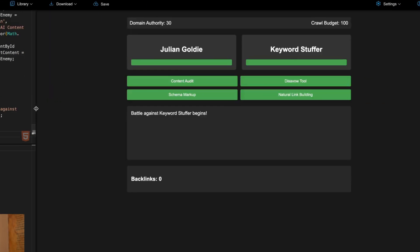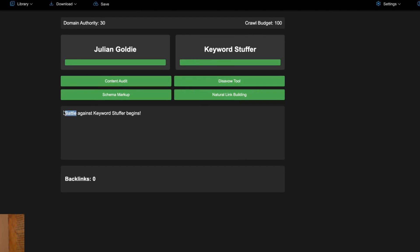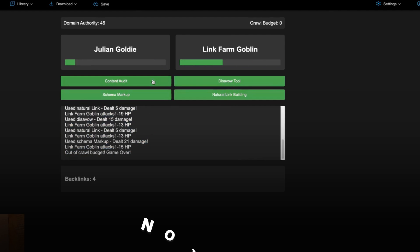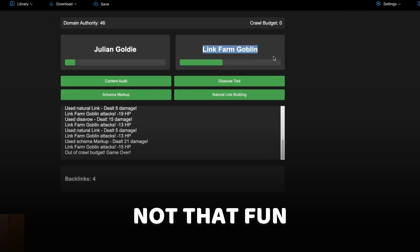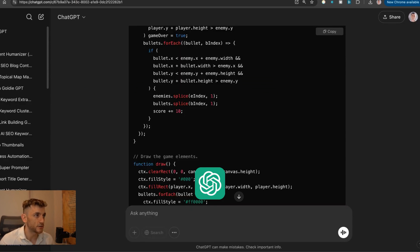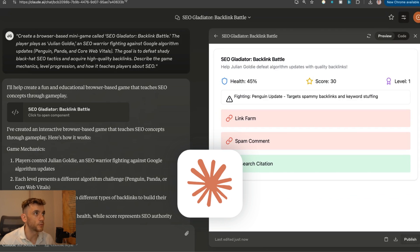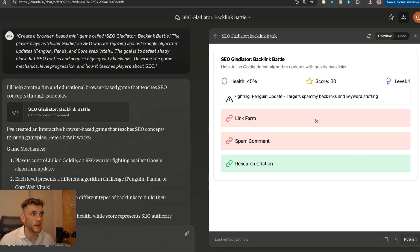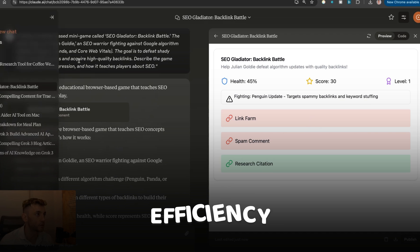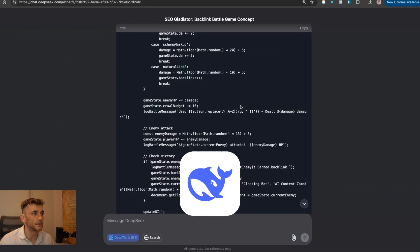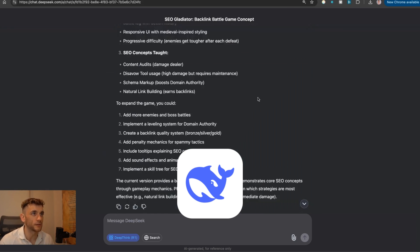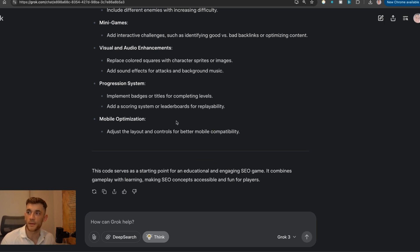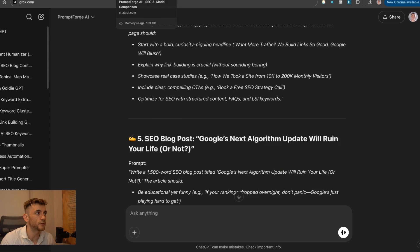Let's see what we got here. Battle against keyword stuffer begins. It's pretty boring — you're just clicking buttons. Not bad, but just not that fun. And I'm fighting against a link farm goblin. So in order: ChatGPT is one, Claude is two. ChatGPT smashed it in terms of entertainment value. Claude smashed it in terms of efficiency, giving us the game back from literally one single prompt. DeepSeek is probably the worst we got back so far. And Grok's game — I just would never play that again, even if you paid me.